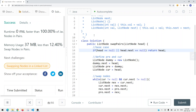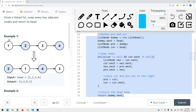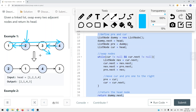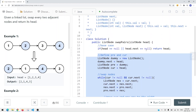Now let's look at the recursive approach. We follow the same steps - we make sure we get the current node pointing to swap the head node of the swapped pairs. After swapping the two nodes, the current node points to node 4 which is the head of the swapped pair, and current.next points back to the root node.